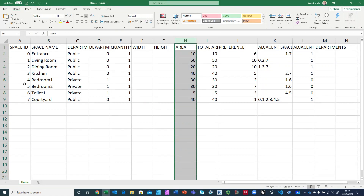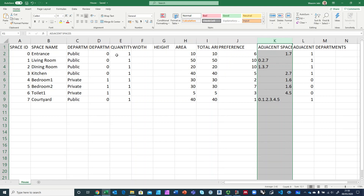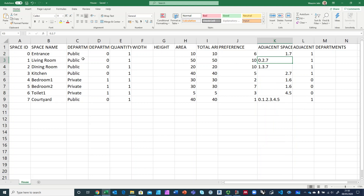I have eight spaces: an entrance, a living room, dining room, kitchen, two bedrooms, a toilet, and a courtyard. The idea behind the courtyard is that it is central and connects to almost everything except the toilet. You can specify areas — just fake numbers to give proportions and different sizes. In column K you specify what spaces are connected to what other spaces. For example, the entrance is connected to one and seven, meaning the living room and the courtyard. The living room is connected to zero, two, and seven — the entrance, dining room, and courtyard.